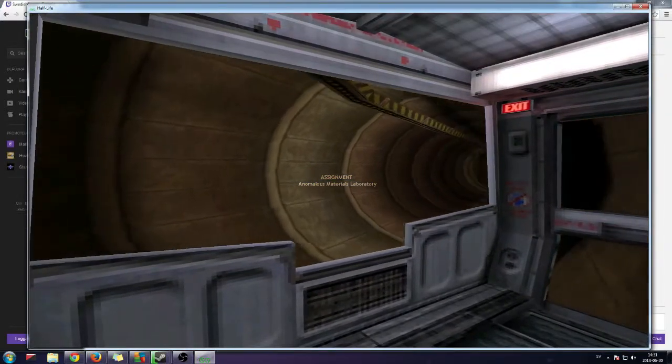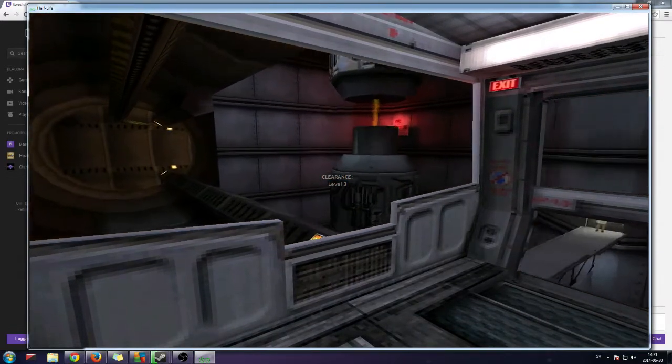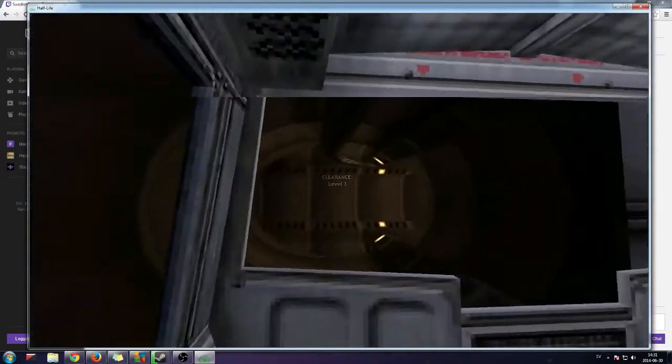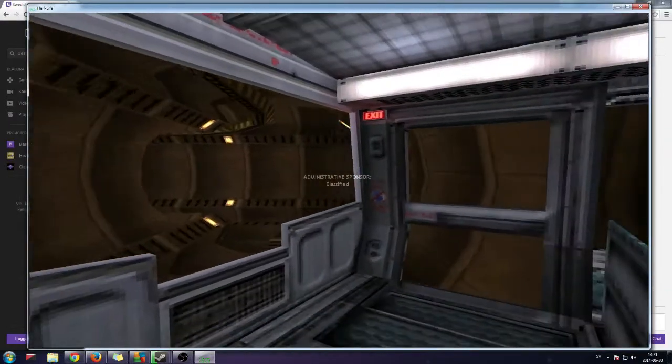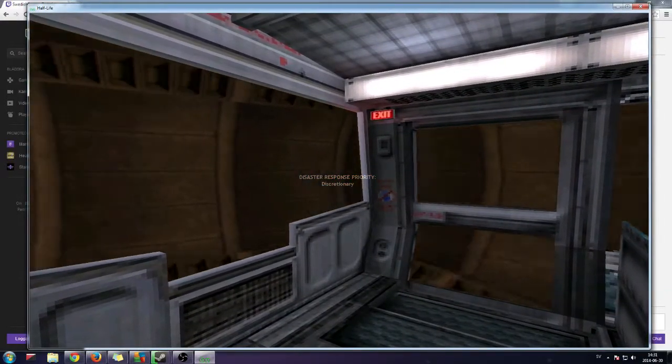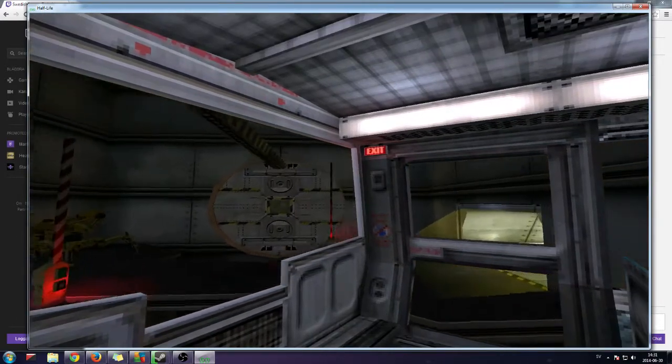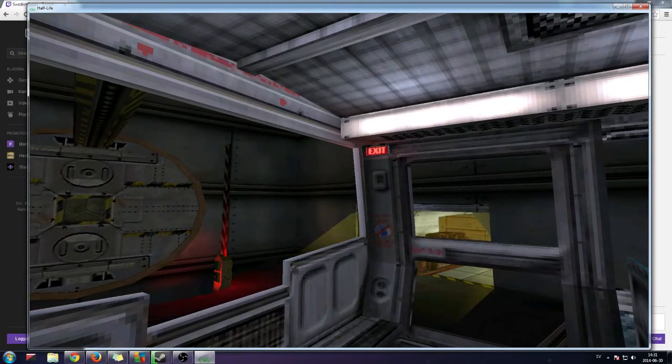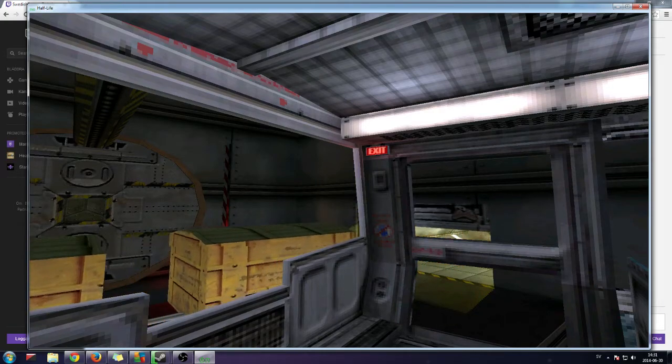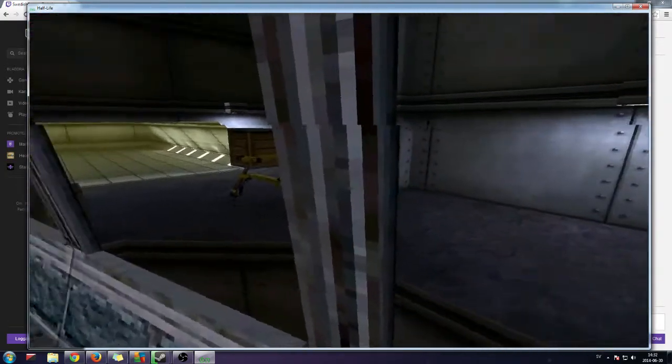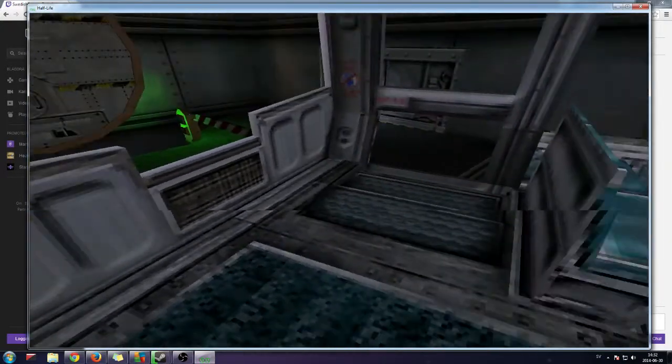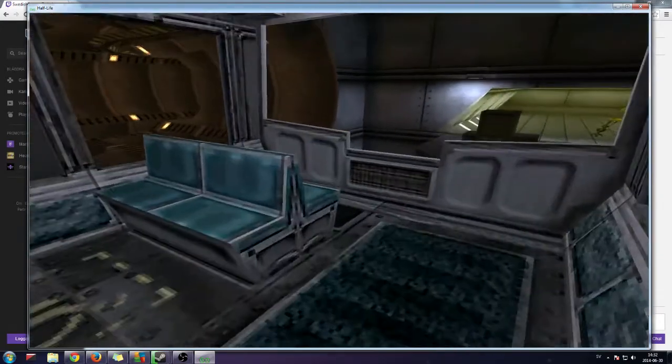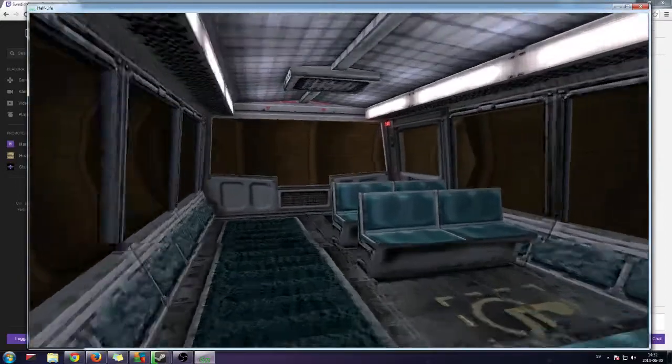More lives than your own may depend on your fitness. Do you have a friend or relative who would make a valuable addition to the Black Mesa team? Immediate openings are available in the areas of materials handling and low clearance security. Please contact Black Mesa personnel for information.